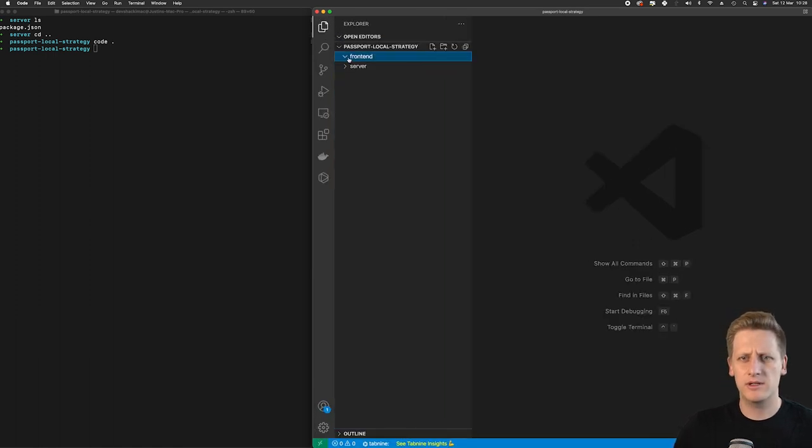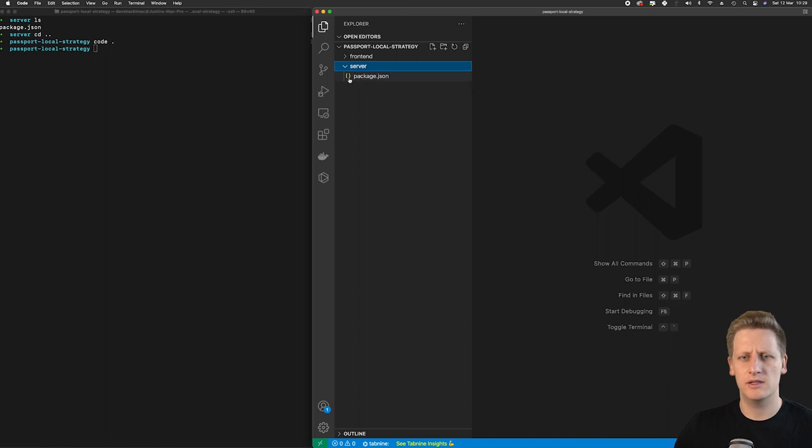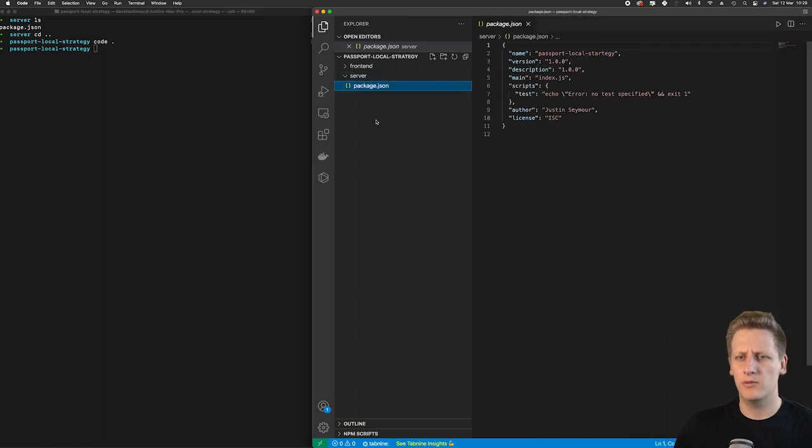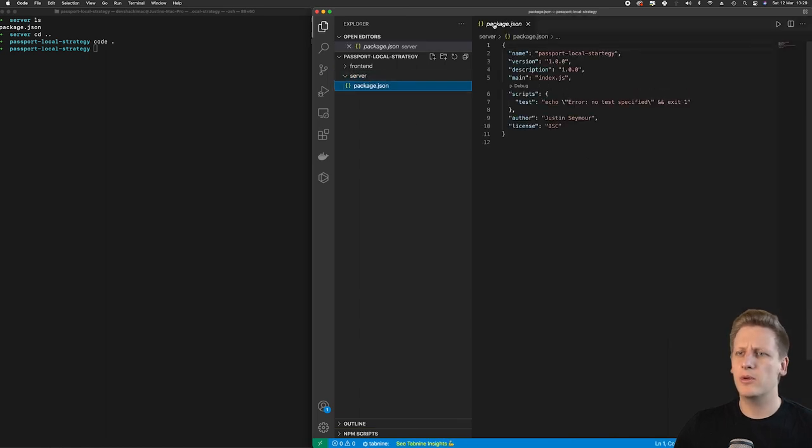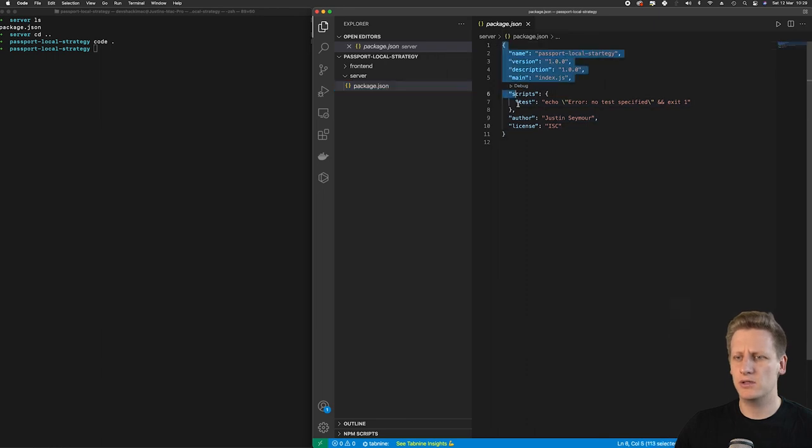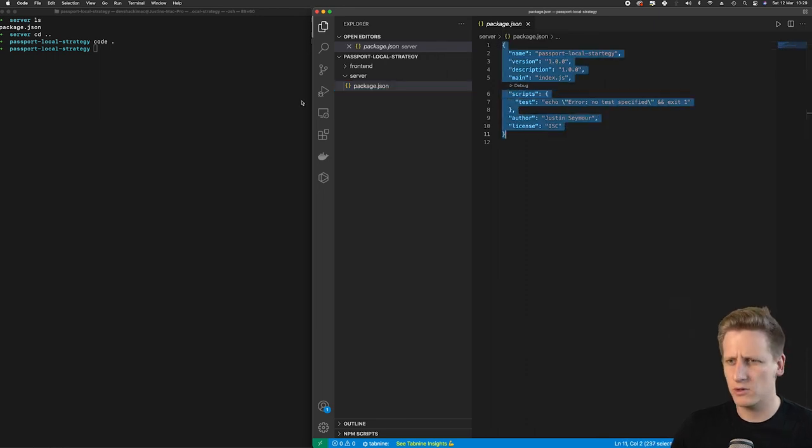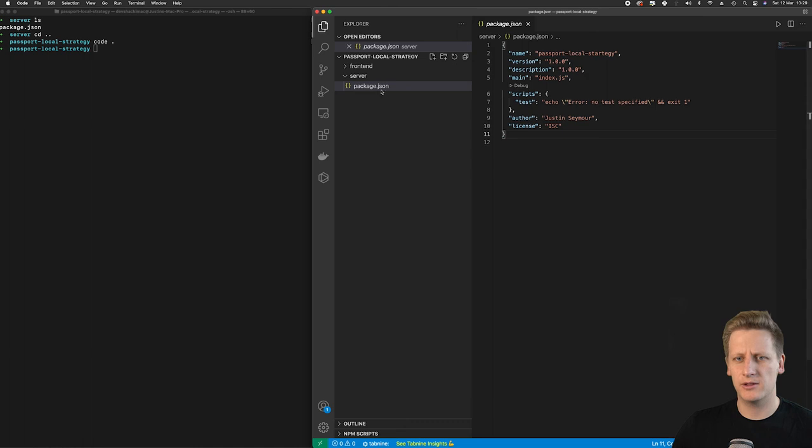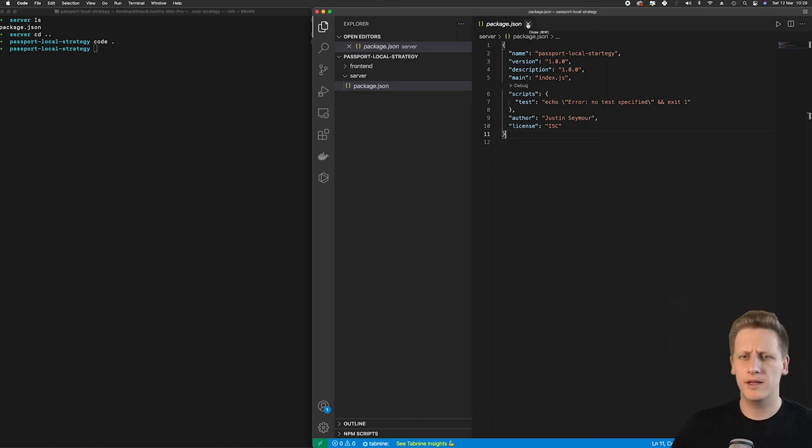You'll see front end which is currently empty and then our server contains a package.json file. If we click on that and open up the file you'll see it's the same JSON object that was printed out in our terminal earlier. Pretty simple stuff at this point in time but we are moving closer to getting everything set up.